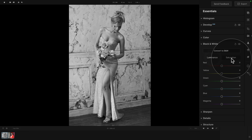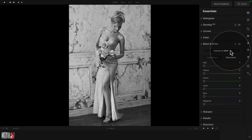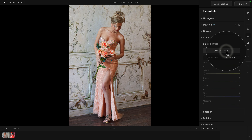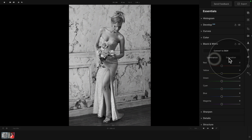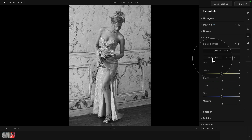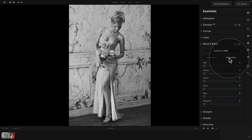First, we have the switch between luminance and saturation. Once we apply any edit, we also have two additional controllers in the top right corner of the tool — one that allows us to reset the tool and one to see before and after for that specific tool. So we have the convert to black and white button, luminance and saturation switches, and each of these has a number of additional sliders: red, yellow, green, cyan, blue, and magenta. These sliders allow us to adjust the luminance or saturation of these specific colors.